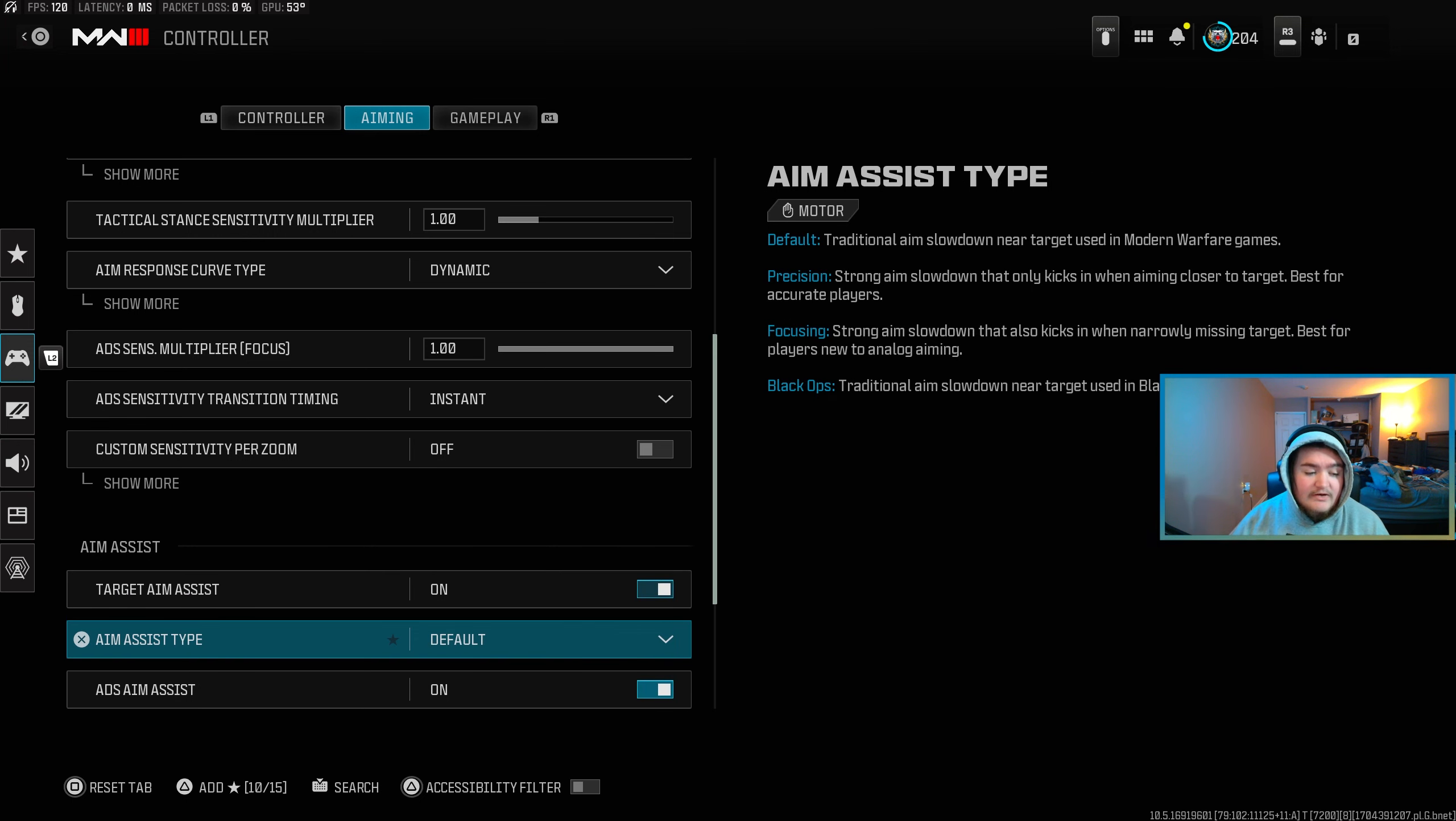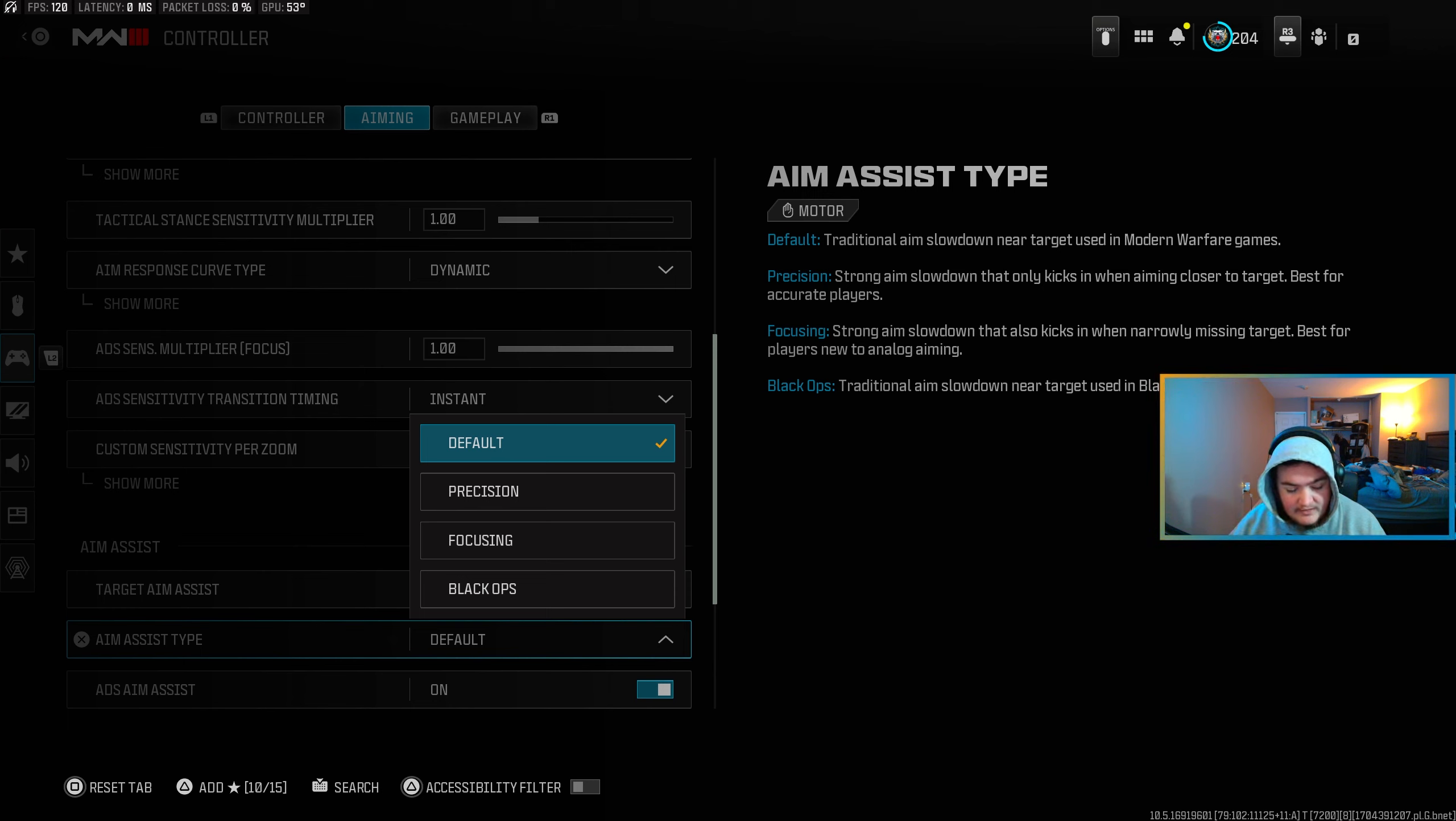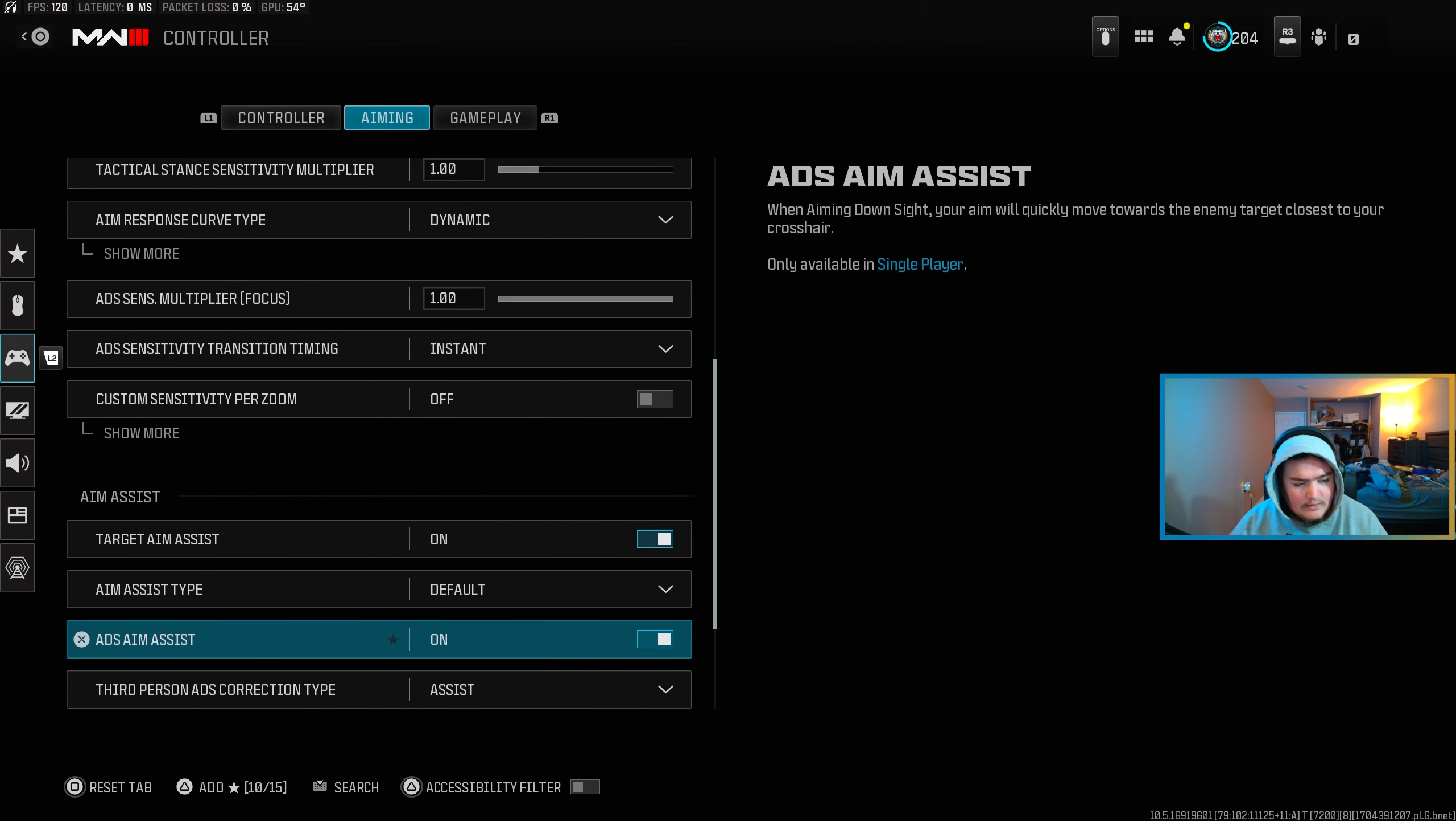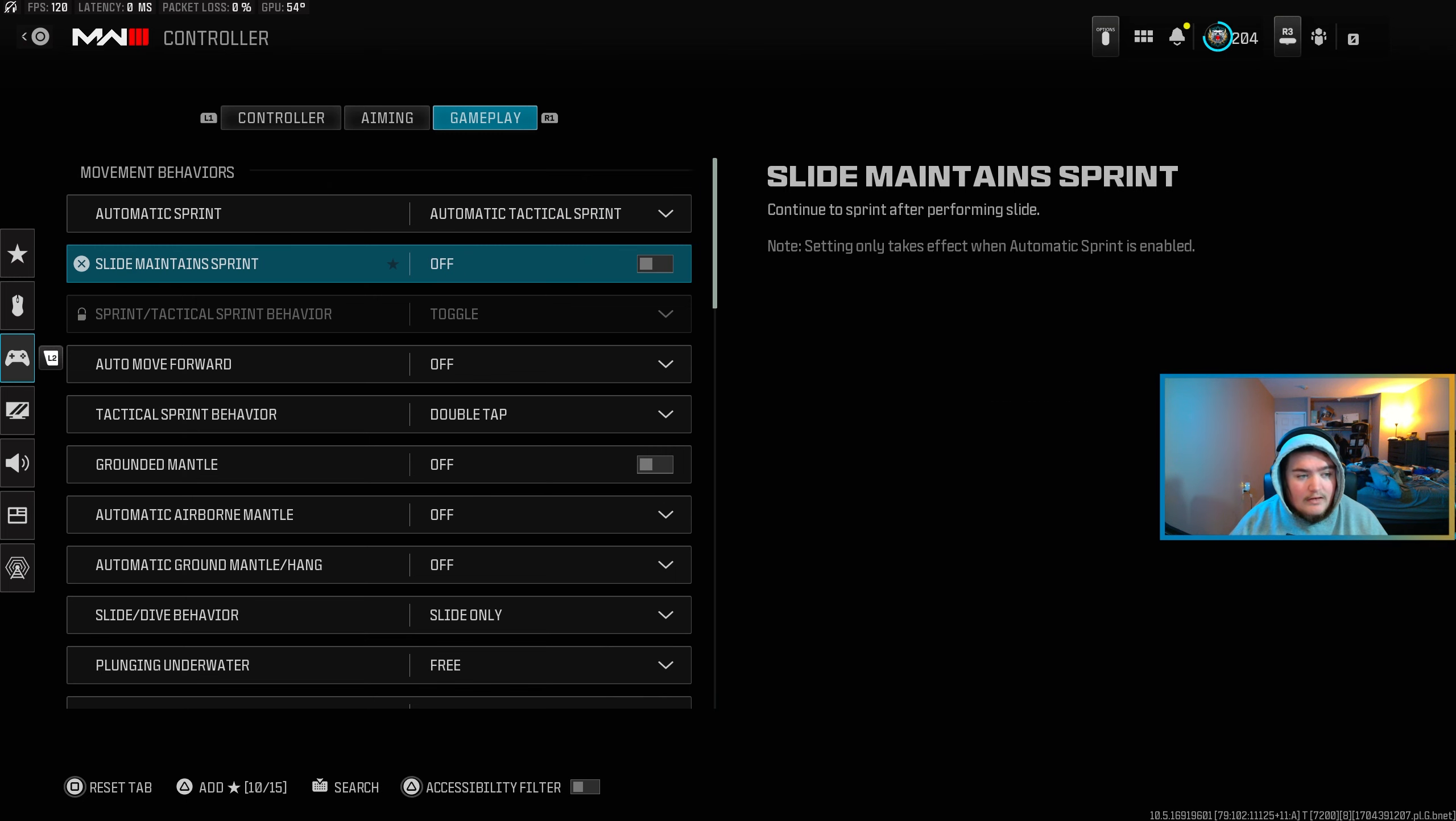Aim assist on, obviously. I just recently made a short about this, but you want to use default aim assist type. Black Ops is another good contender, these two don't mess with. But Black Ops and default were the top two ever since they've made it a thing, and default this year is 100% hands down the best one. You can go watch that short if you would like and see the difference. ADS aim assist is turned on obviously, motion sense behavior I have that off.